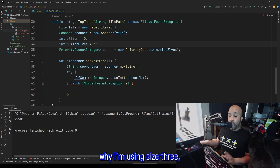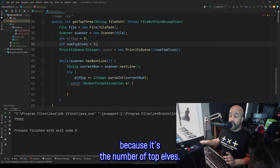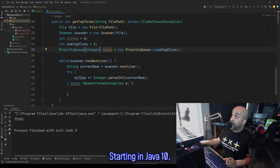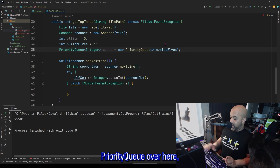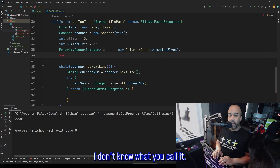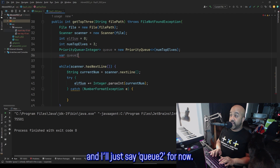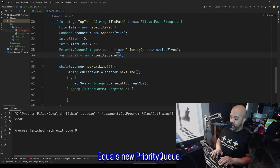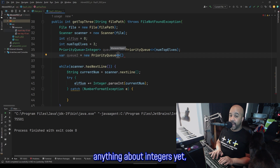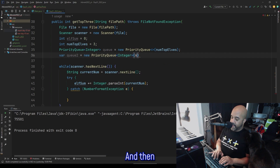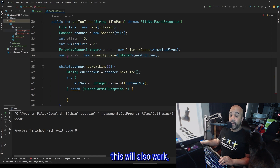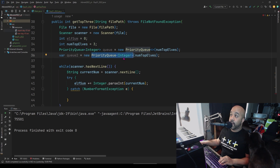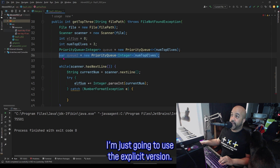There's another way to create this priority queue. Starting in Java 10, you could generalize this where instead of writing PriorityQueue on the left side, you can just use var. I'll say q2 for now — I'm not actually going to use this one, just using it as an example — equals new PriorityQueue, and over here since I haven't said anything about integers yet, I do have to say it's going to be type Integer. This also works, and it's shorter and maybe a little easier to read since it's pretty obvious from the right side what I'm actually creating. But they both work; I'm just going to use the explicit version.